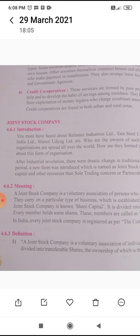The share capital is divided into small units called shares. Every member holds some shares. These members are called shareholders. In India, every joint stock company is registered as per the Companies Act 2013.